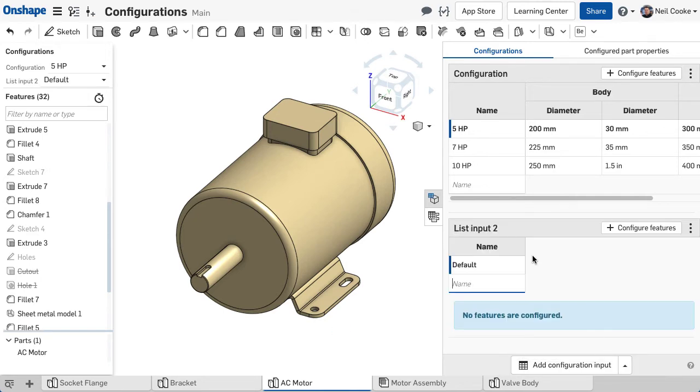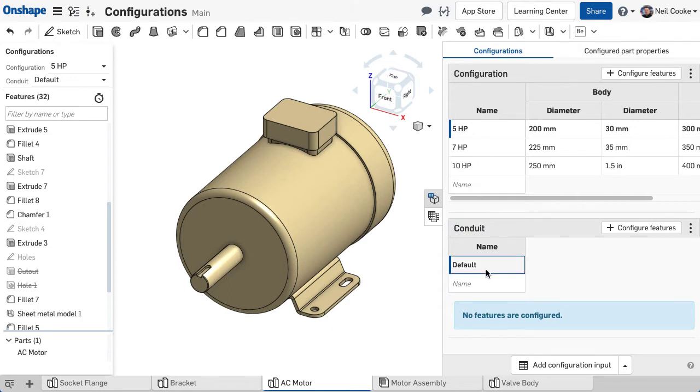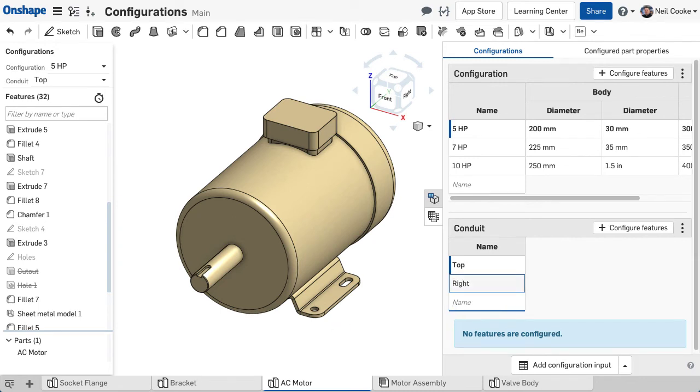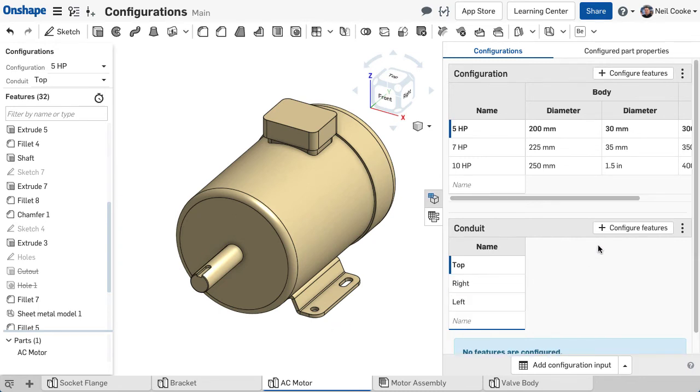First, change the name of the new input to something more meaningful, and add a row for each option. Then, use the Configure Features button, this time above the table you want to configure.